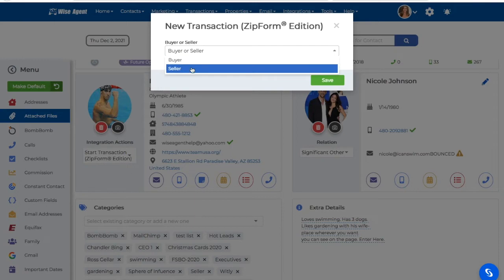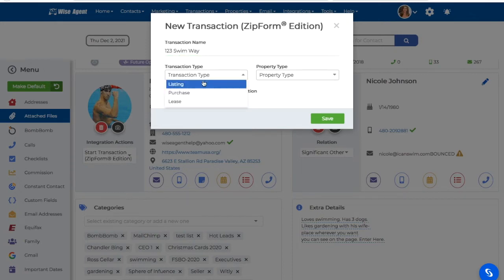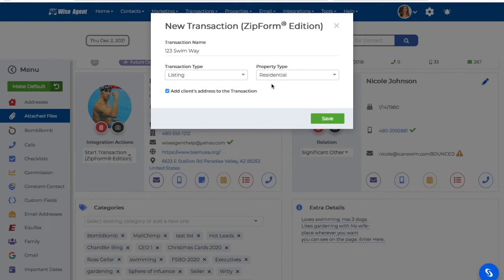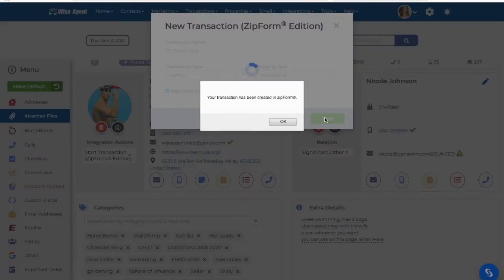Once I select my client type, I will then need to create my transaction name. Once I put in my transaction name, I will then select my transaction type and my property type. Once I've entered in all of my transaction details, I'll go ahead and click on the green Save button. I'll then get a pop-up letting me know that my transaction has successfully been created in my Transactions Zip Form Edition account.